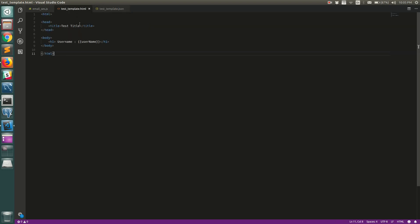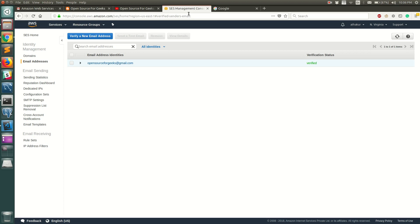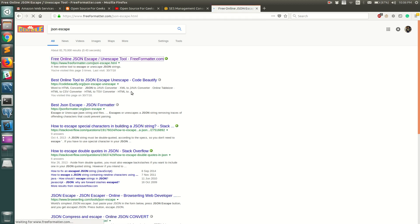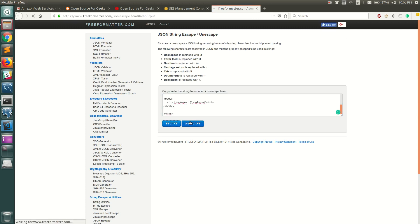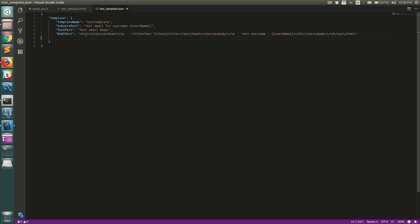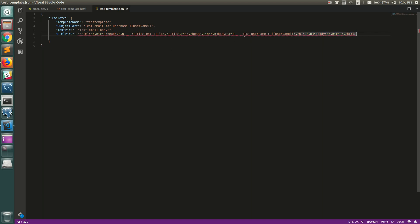If you look at the HTML part, it is in JSON-escaped format. You can create a separate HTML version first — mine has a title and a body with a parameterized username inside an h1 tag. To JSON-escape it, copy the HTML, go to your browser, search for 'JSON escape', paste it into any online tool, click Escape, then copy the output and replace the HTML part value in your JSON template file.